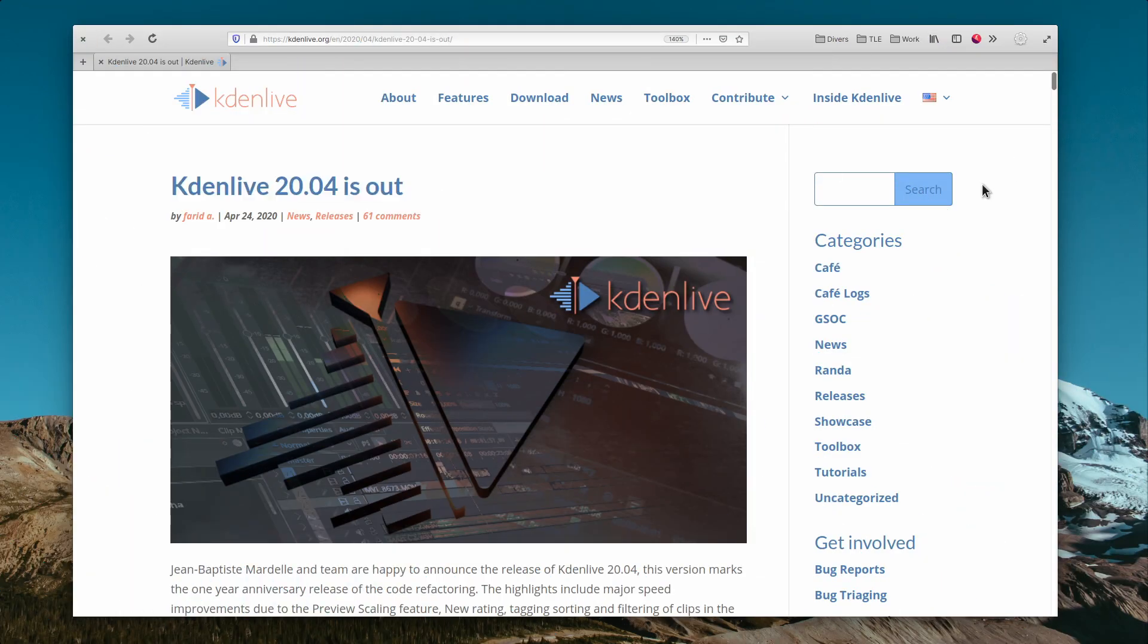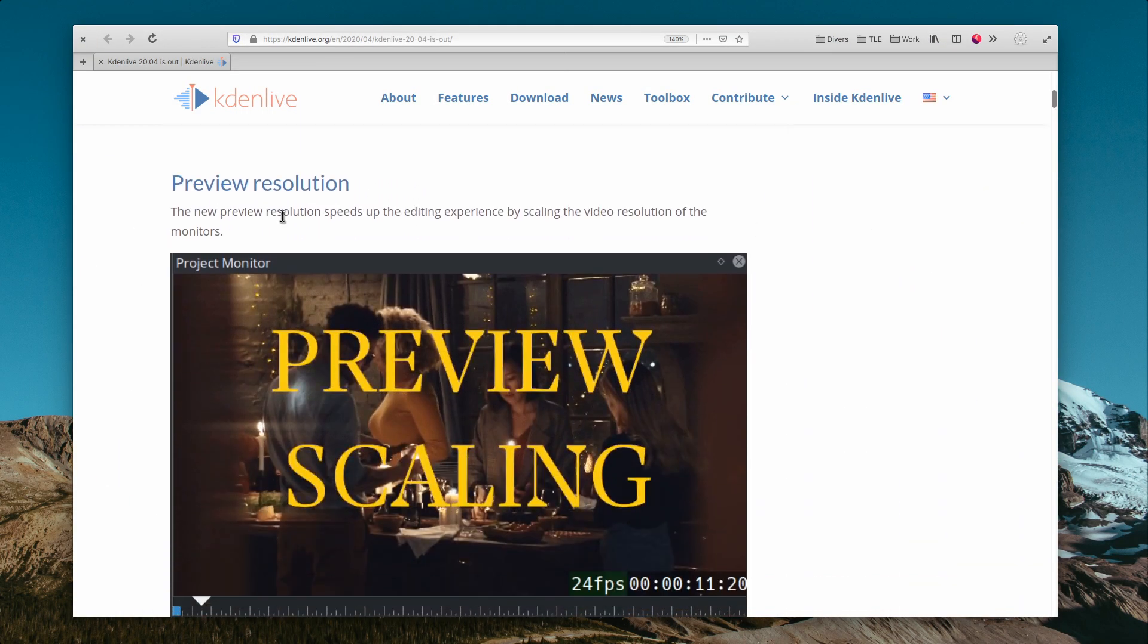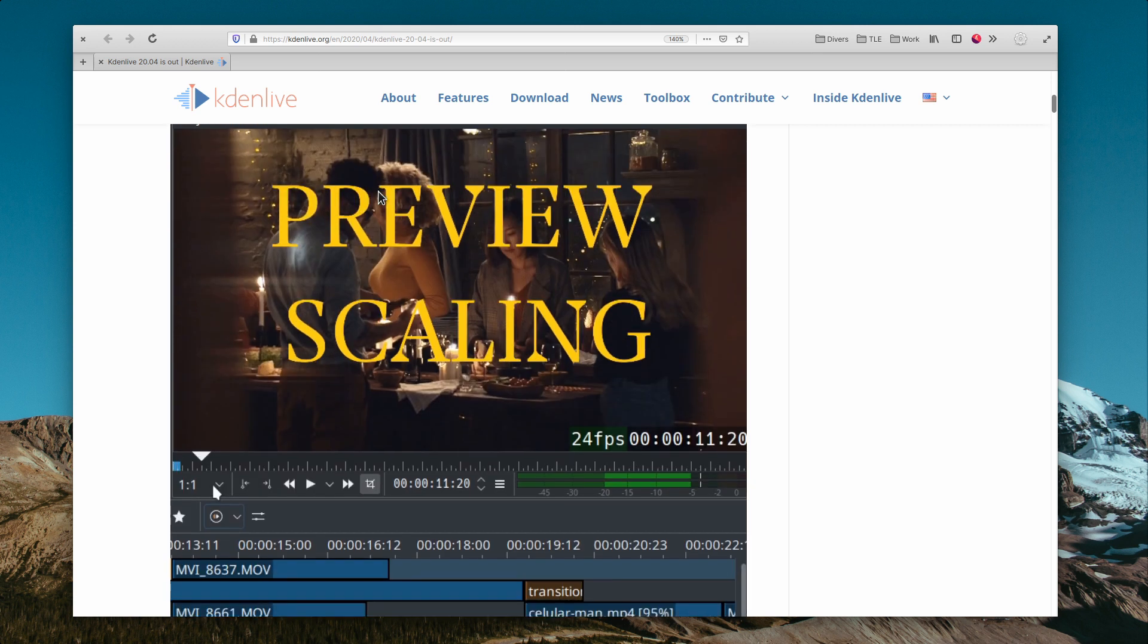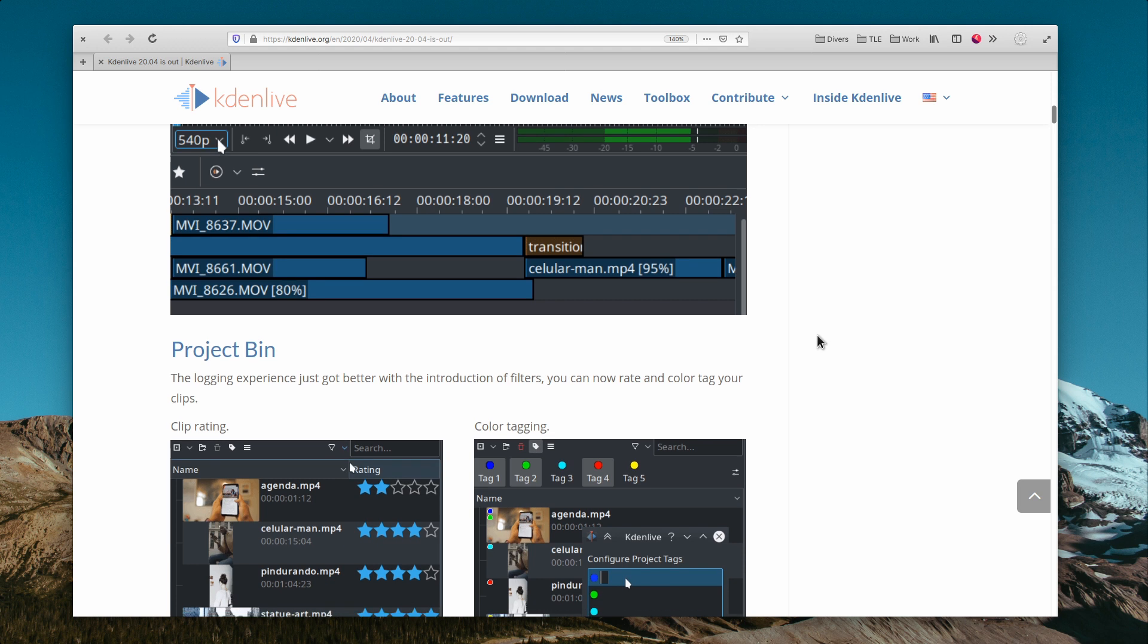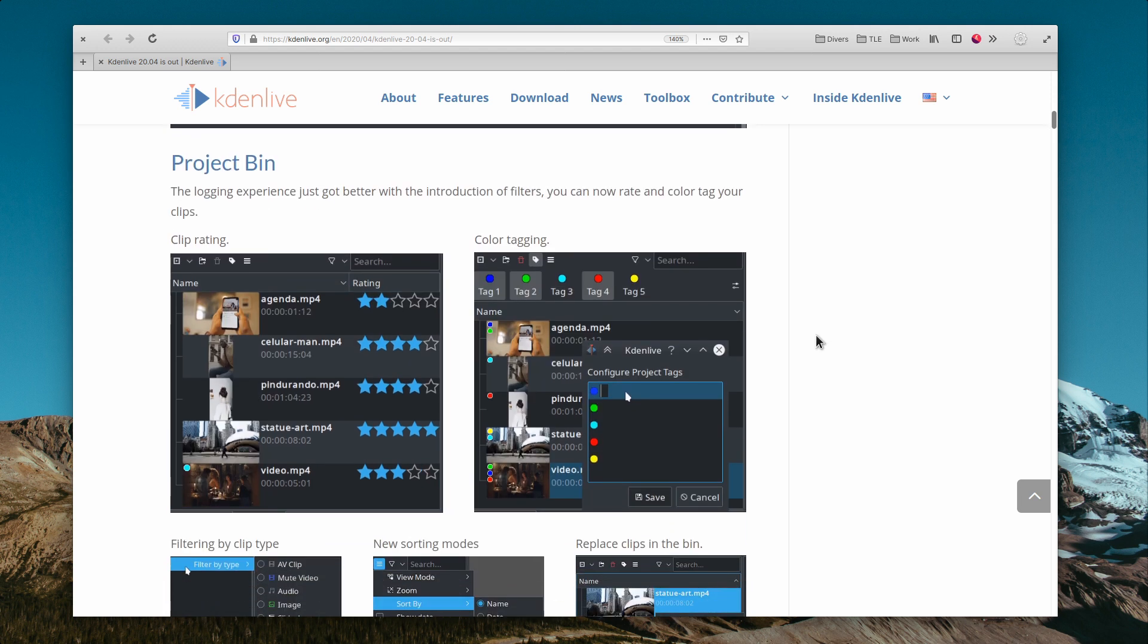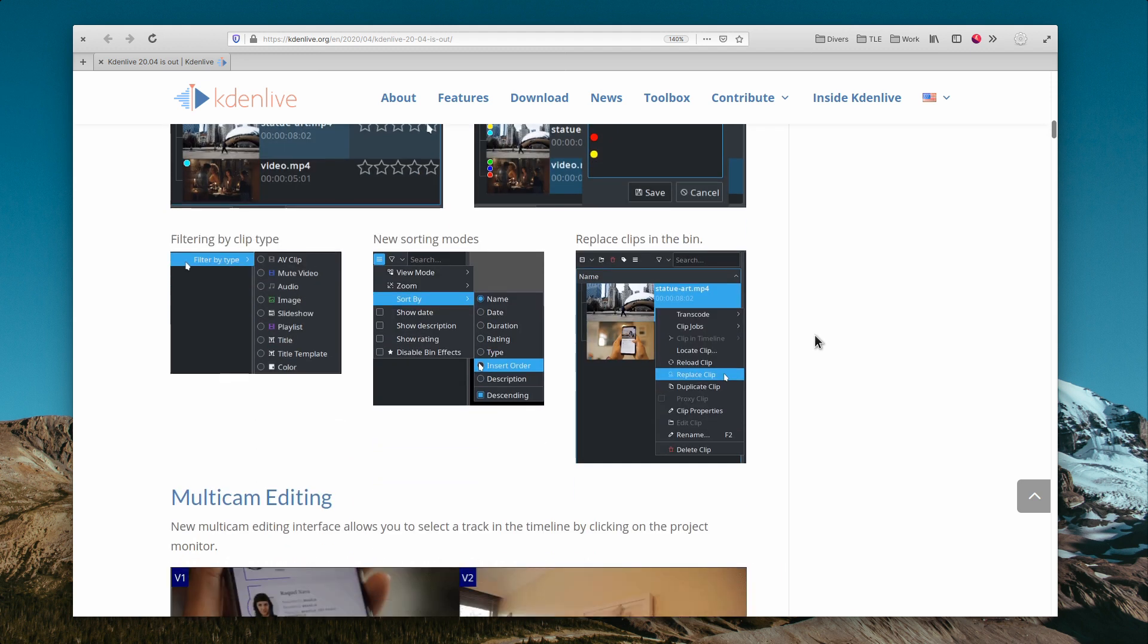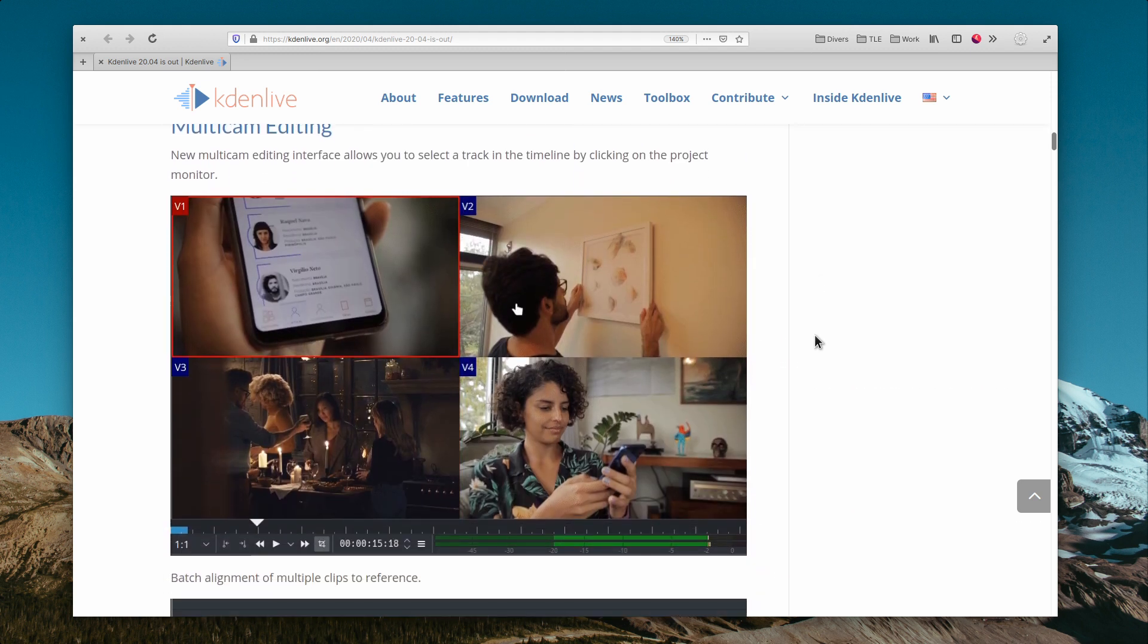Kdenlive 20.04 was released, and it's a big one for users of the open-source video editing king. It brings the ability to easily scale the resolution of the preview monitor to improve performance, better motion tracking, a lot of new ways to sort and organize clips in the bin including color coding, a multicam editing interface, and support for the open-timeline I.O. format.